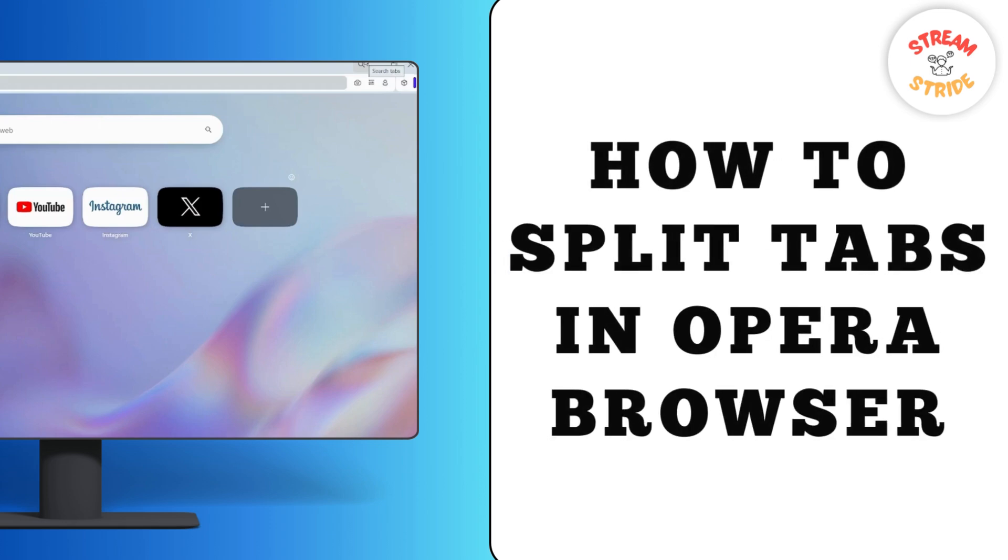Hey guys, this is Lucy and in this video I'm going to show you how to split two tabs in your Opera browser.